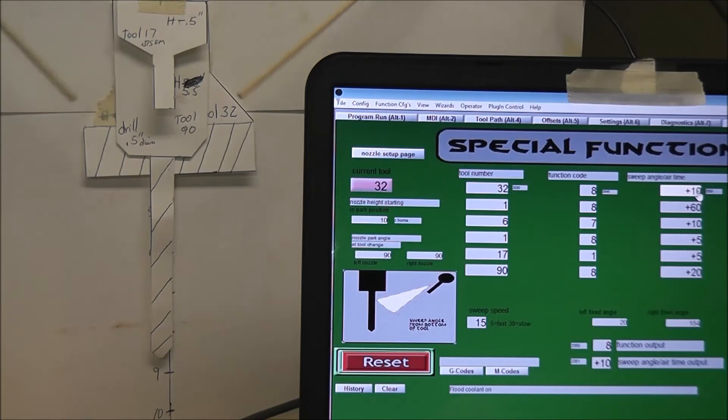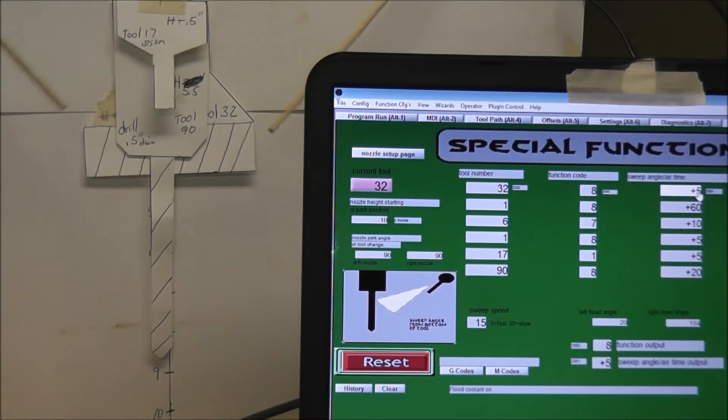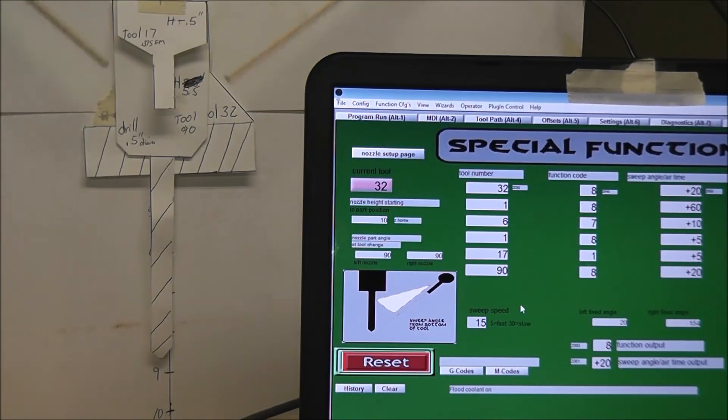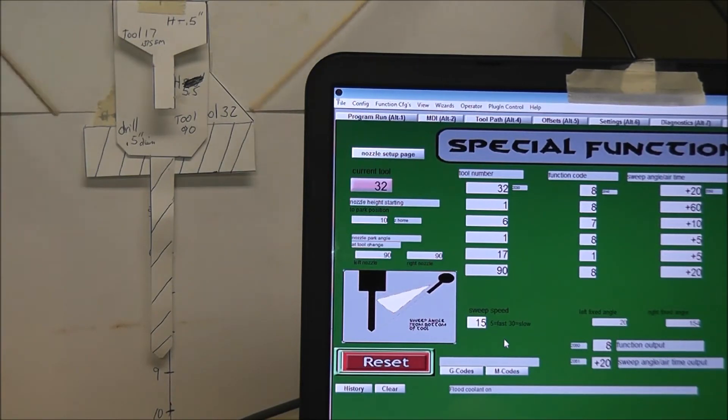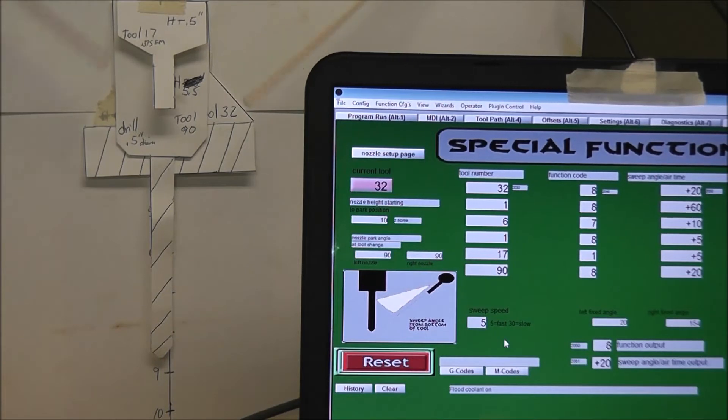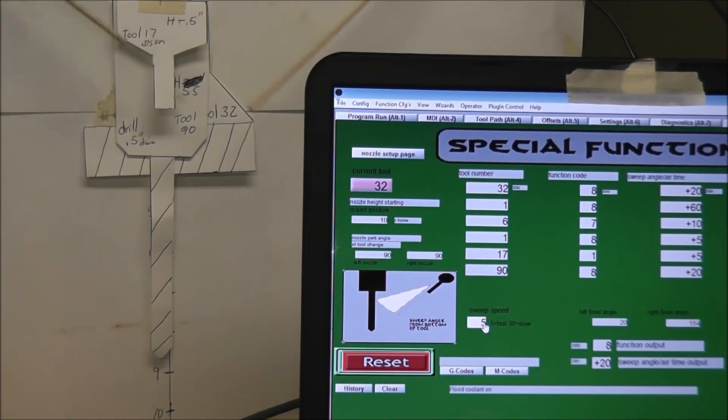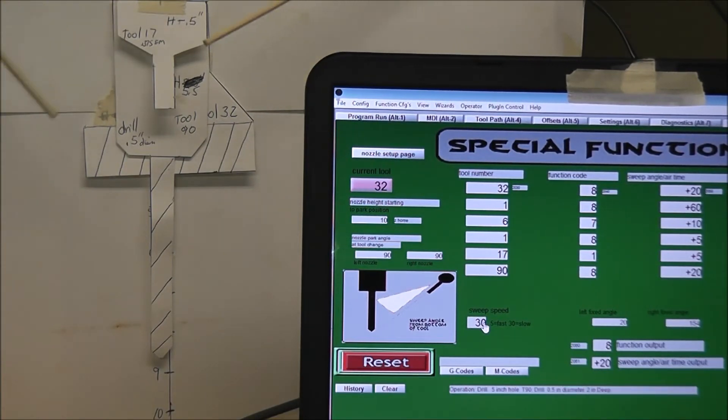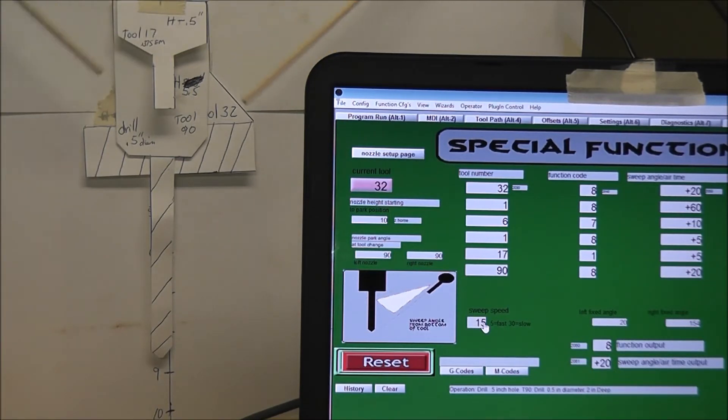That's 10 degrees. There's 5. There's 20. I'll go down here to the speed and show you how that works. So that's 15. Put a 5 in there, they'll go like crazy. I'll put a 30 in here. They go really slow. They almost jitter. 15 seems to be the best spot.